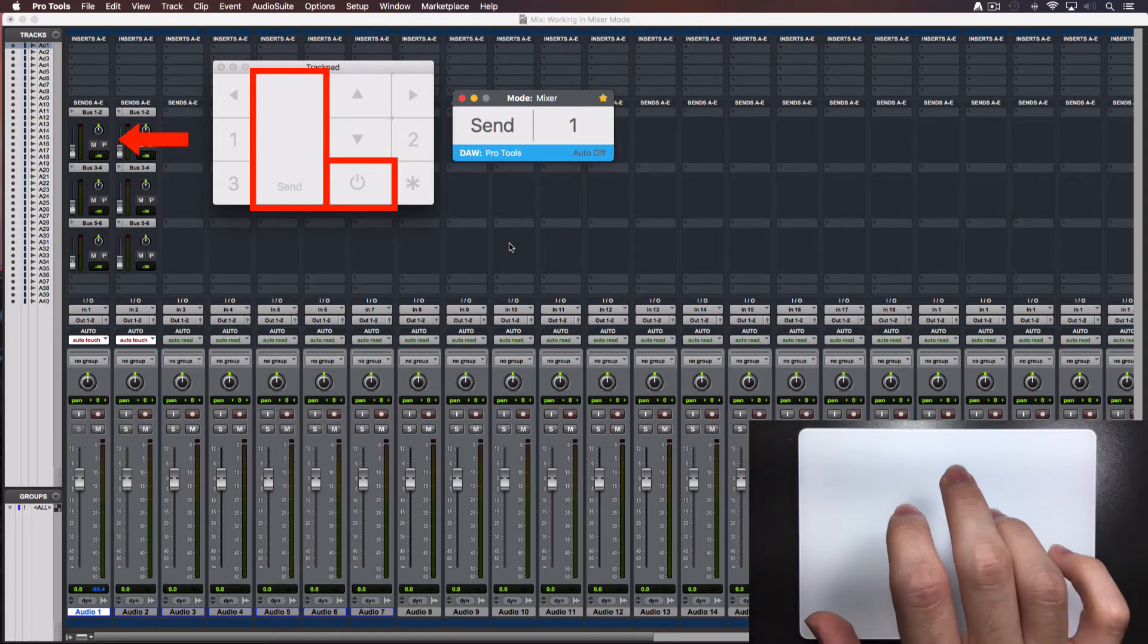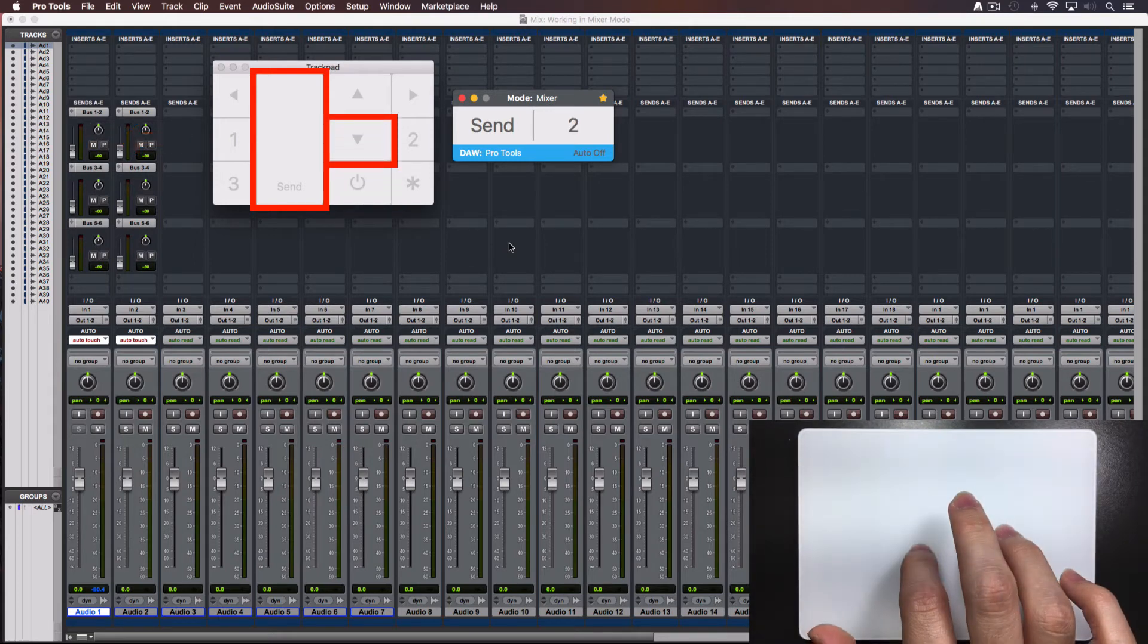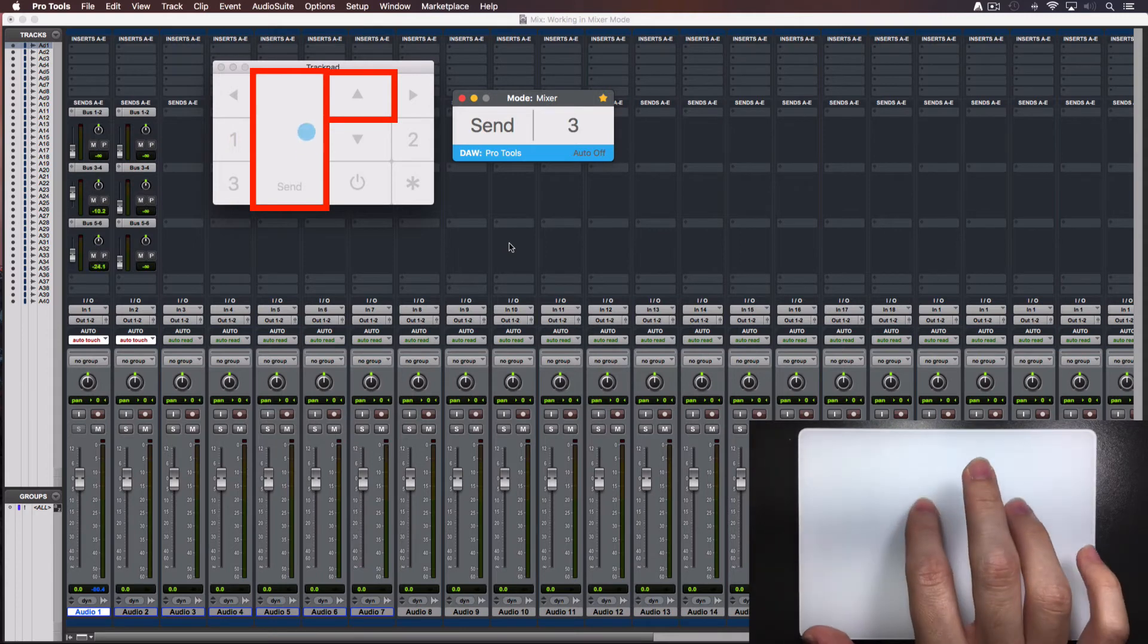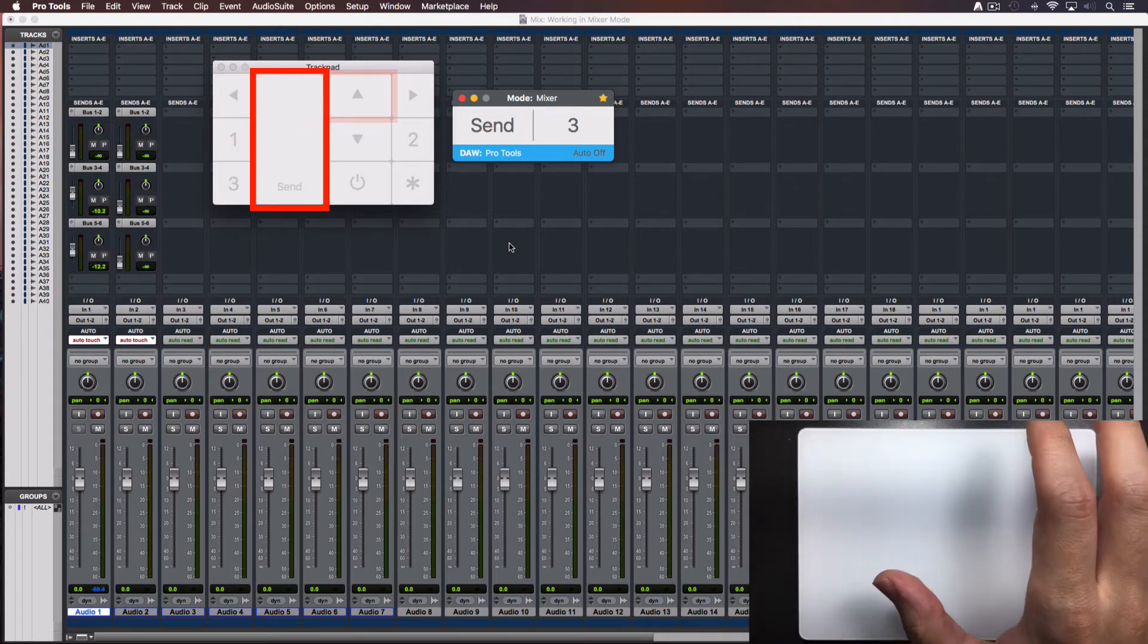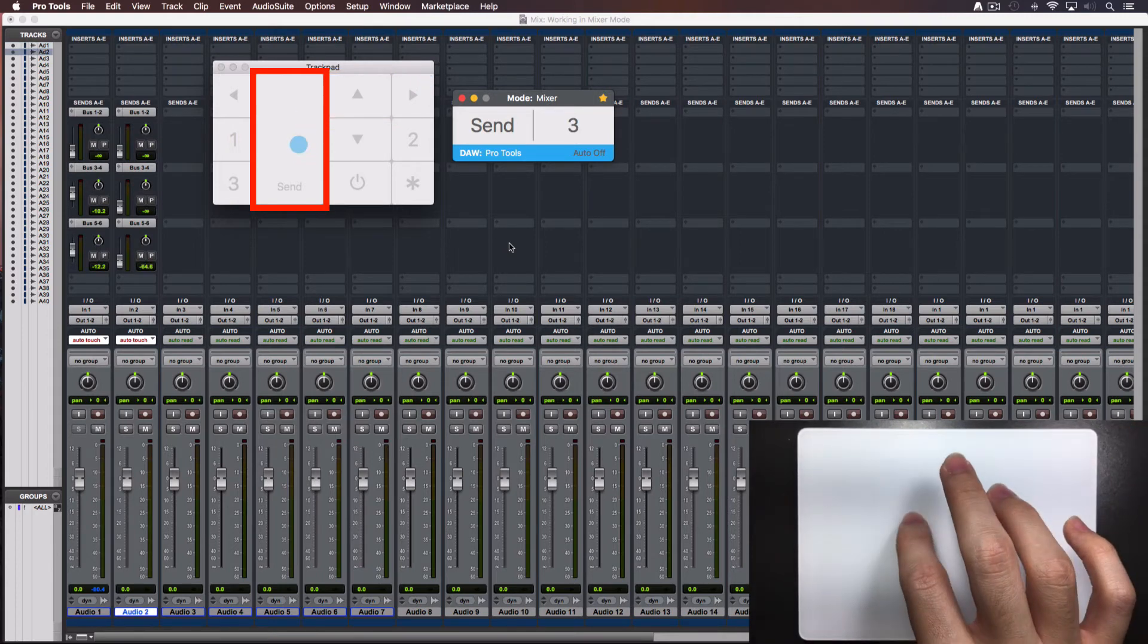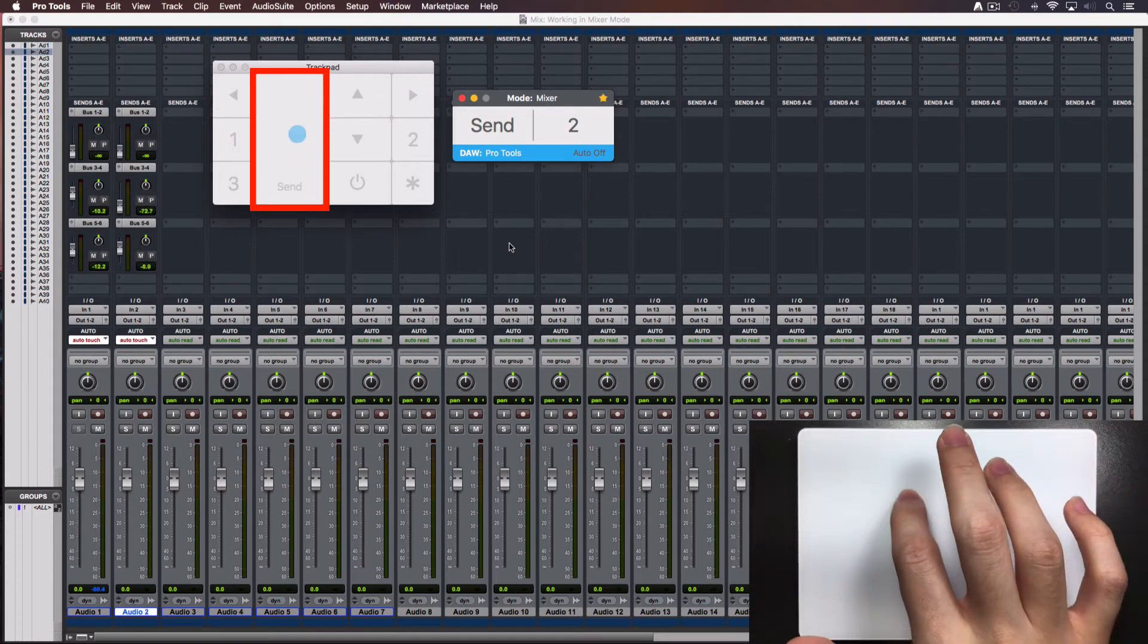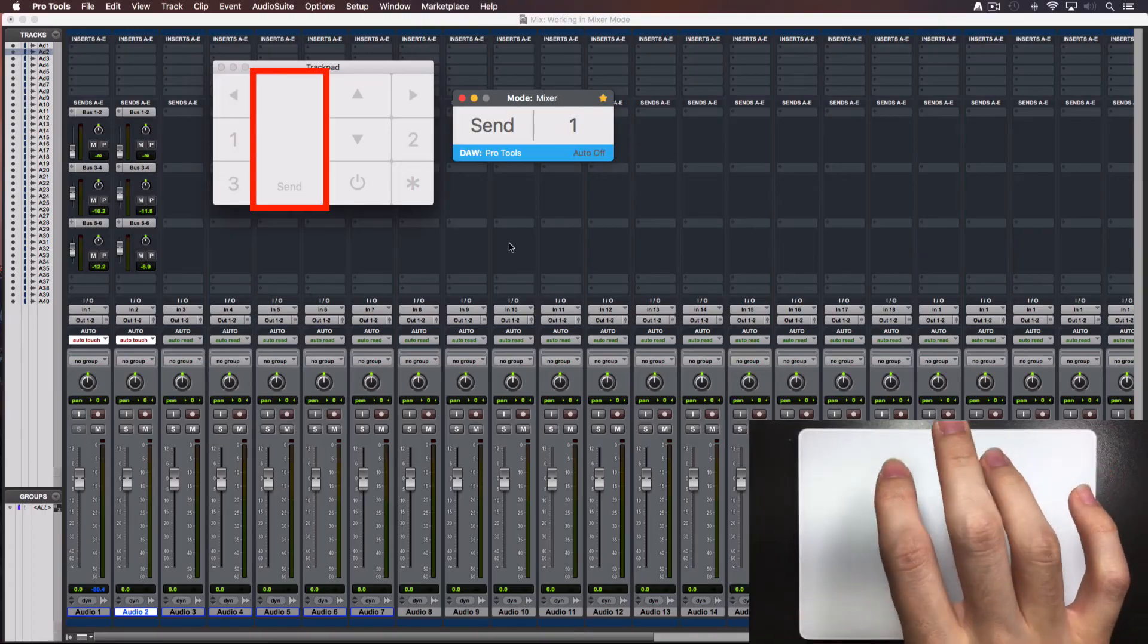Tap over the on and off button and the send will be enabled or disabled. To move to another send, tap over the up and down triangles. Tap over the right and left triangles to go to the next track and set its sends levels.